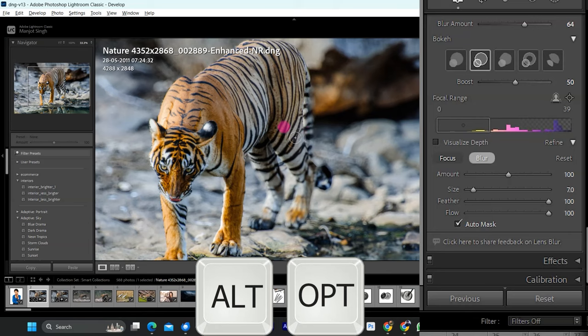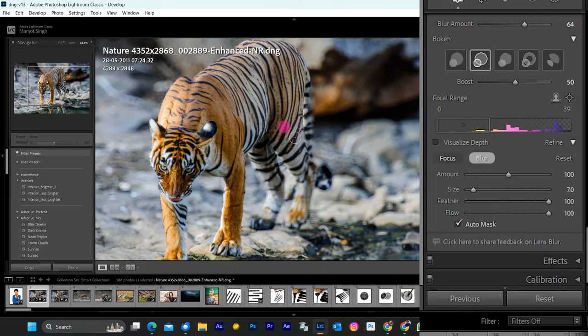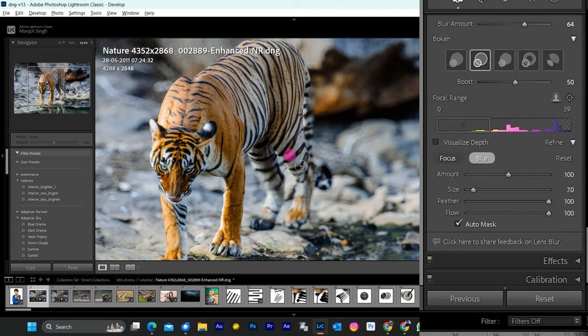Lens Blur is an early access feature available to all users by default. Given that the product is under development, presets, copy-paste settings, and synced auto-sync settings workflows are not currently supported.